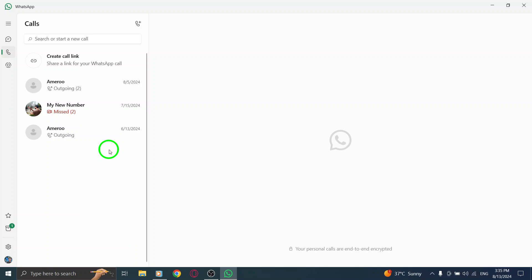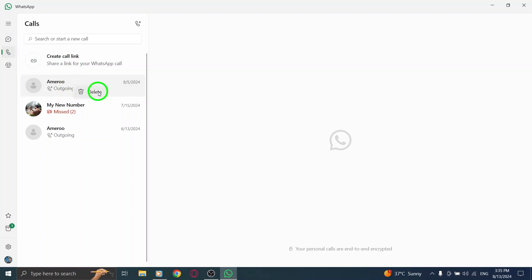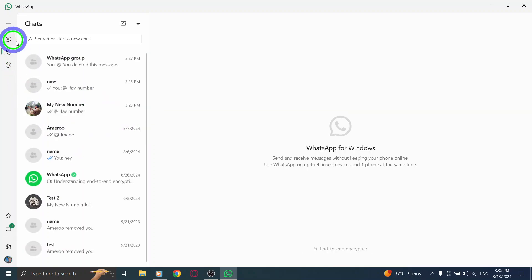If you want to delete more calls, just repeat that same process. Right-click on each call entry you want to remove and select Delete again and again. It's that simple.